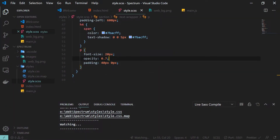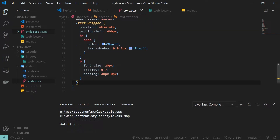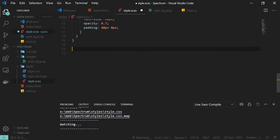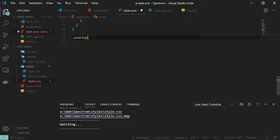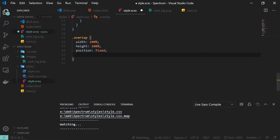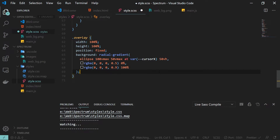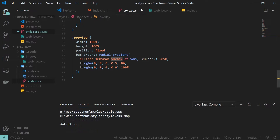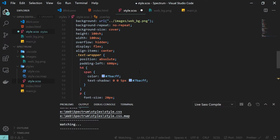The next thing is the styling for our overlay class. This overlay sits on top of our section and adds a radial gradient effect to create a lighting effect. The overlay has width and height of 100% and position fixed. The background is a radial gradient with shape ellipse, height 100 vmax, width 50 vmax.